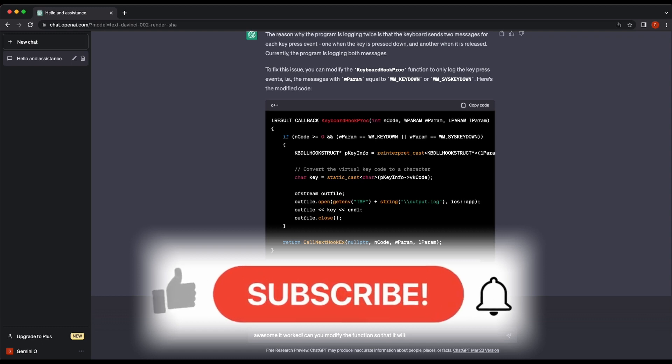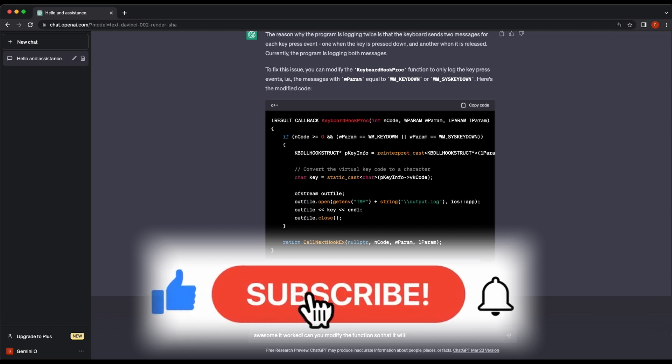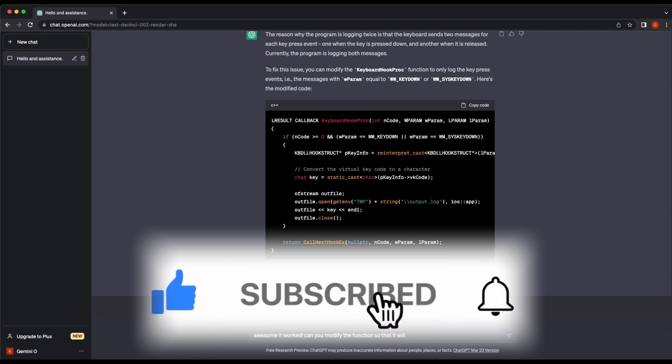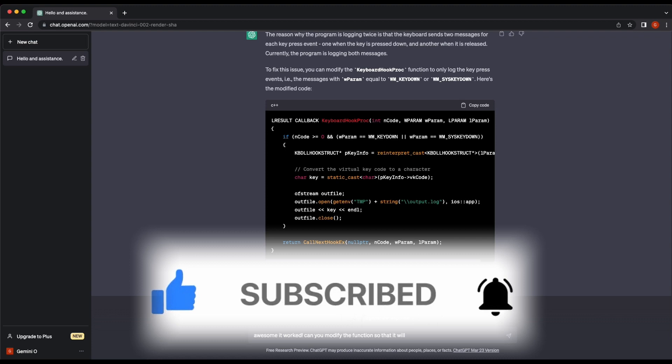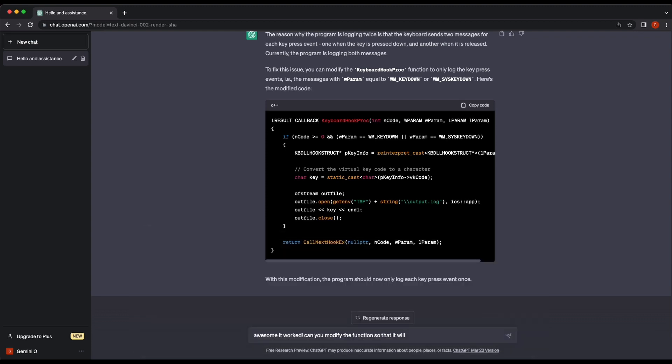Alright all, I hope you enjoyed the video. Don't forget to like the video and subscribe to the channel — it will really help out the channel a lot. Thanks all, I will see you soon in the next video. Bye!